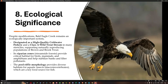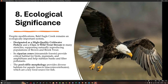Despite these modifications, the Bald Eagle Creek remains an ecologically important system. It is designated as a high-quality cold water fishery and Class A wild trout stream in many stretches, supporting naturally reproducing populations of brown and brook trout. Its riparian zone provides critical habitat for birds, mammals, and amphibians, and helps stabilize banks and filter pollutants. The pool-riffle morphology provides diverse habitat for aquatic insects and macroinvertebrates, which are key food sources for fish.